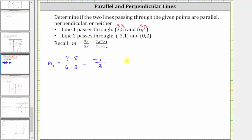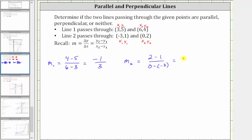Now let's call the slope of the second line m sub two. Let the first ordered pair be x sub one comma y sub one, and the second ordered pair be x sub two comma y sub two. m sub two equals the quantity y sub two minus y sub one, which is two minus one, divided by the quantity x sub two minus x sub one, which is zero minus negative three. Simplifying, two minus one is one, and zero minus negative three is equivalent to zero plus three, which equals three. So the slope of the second line is positive one third.